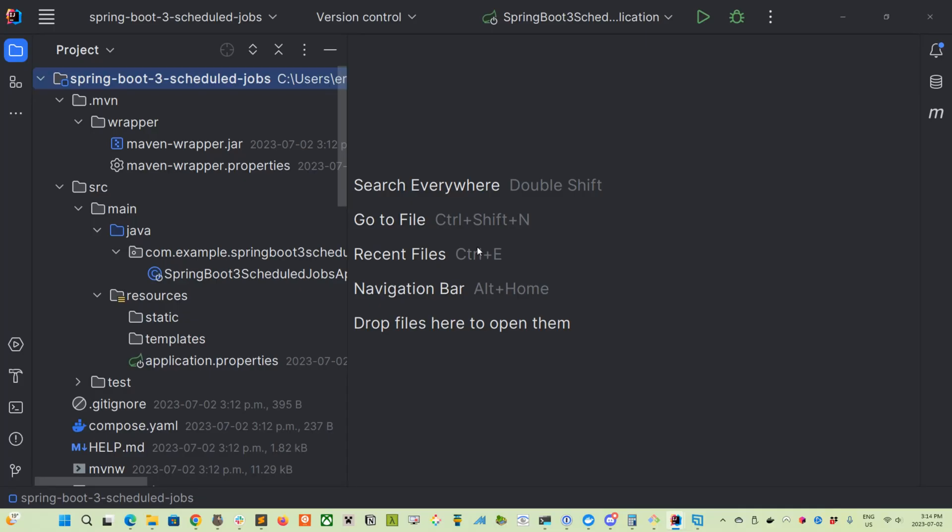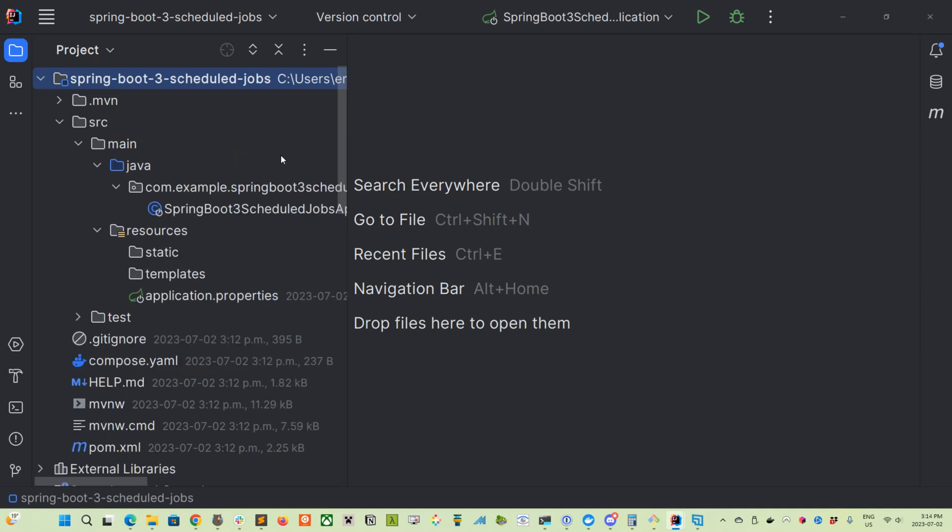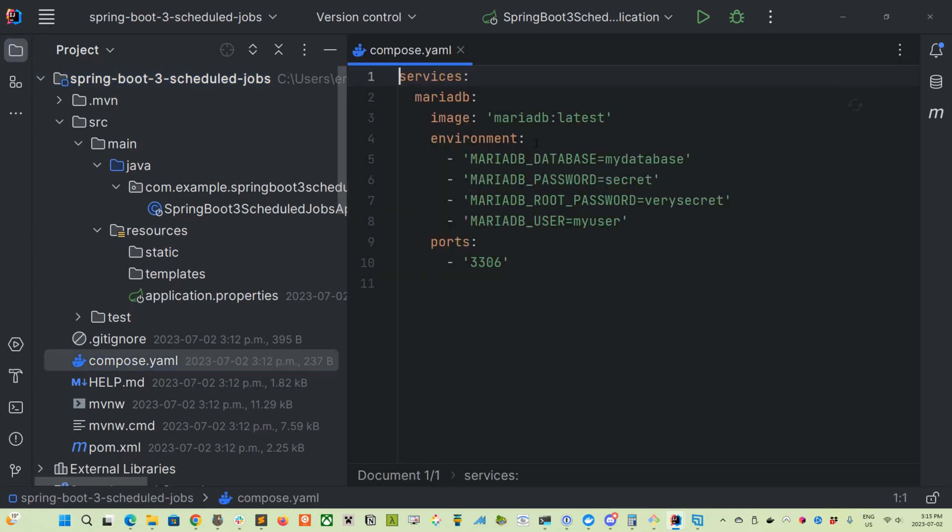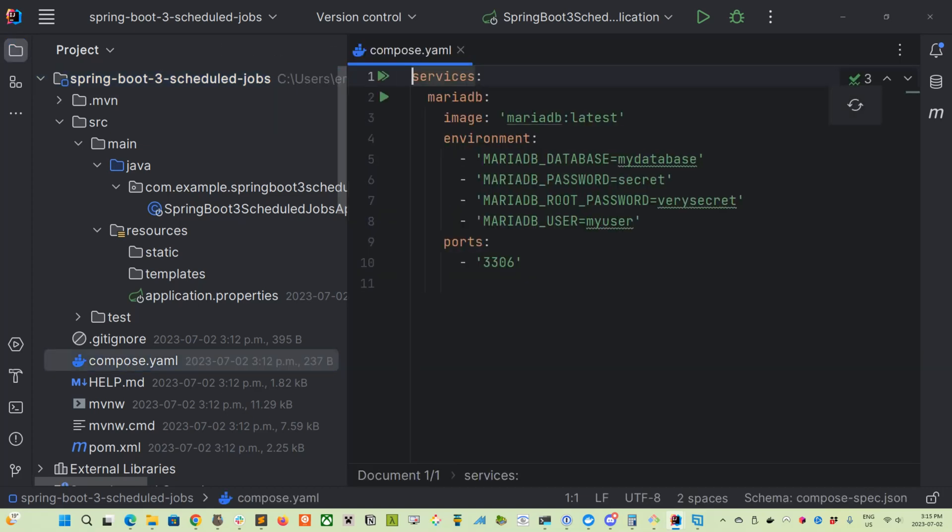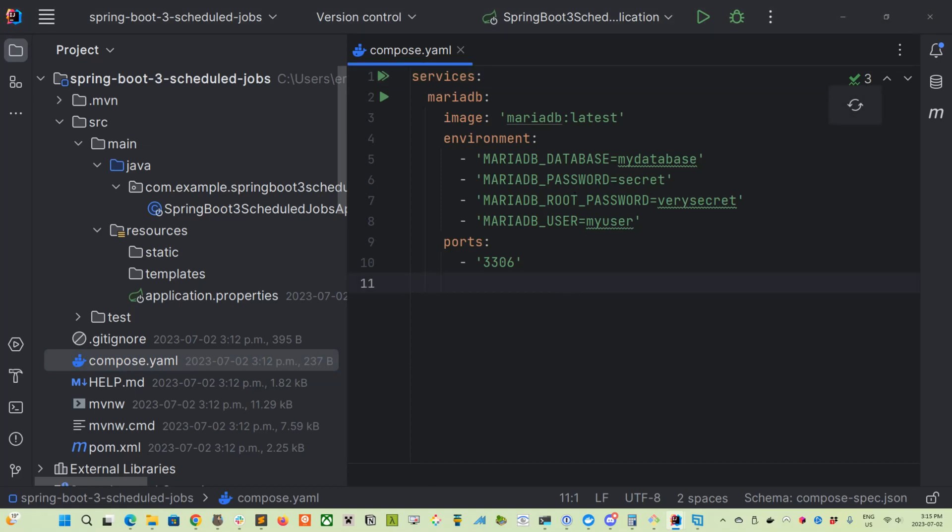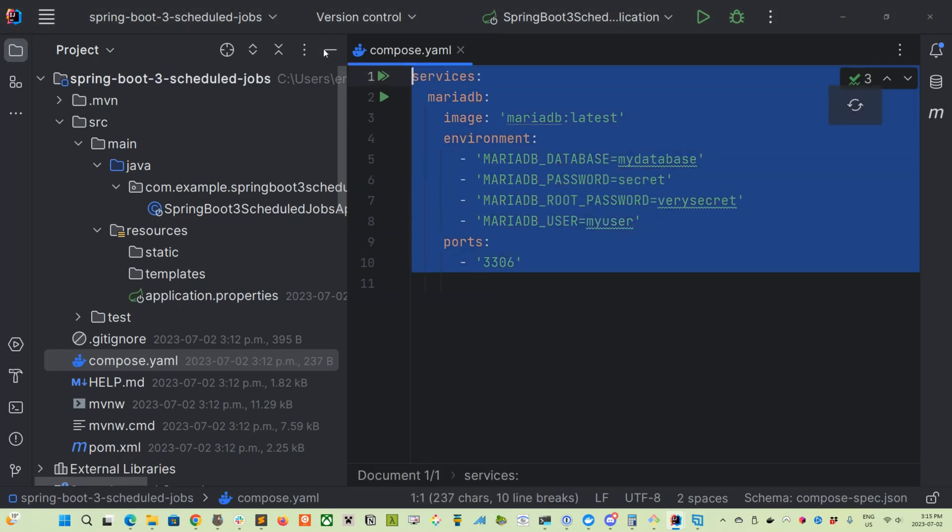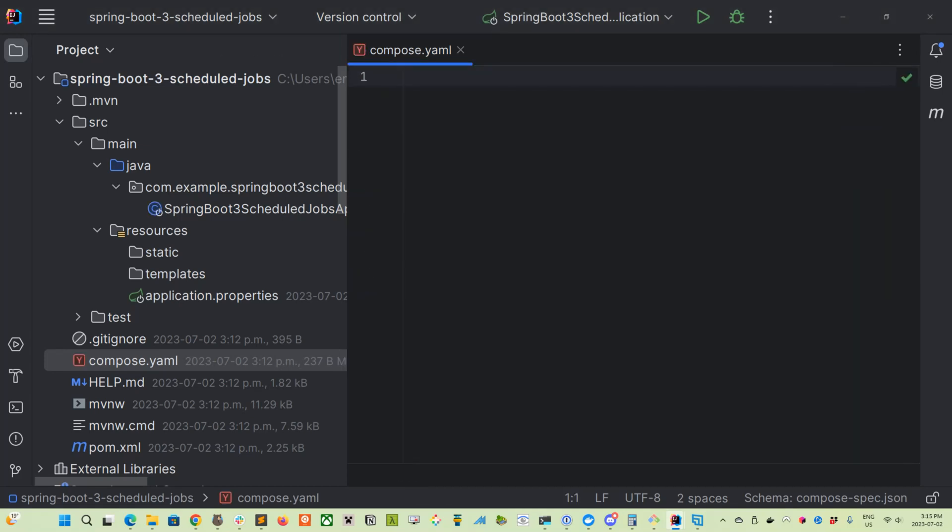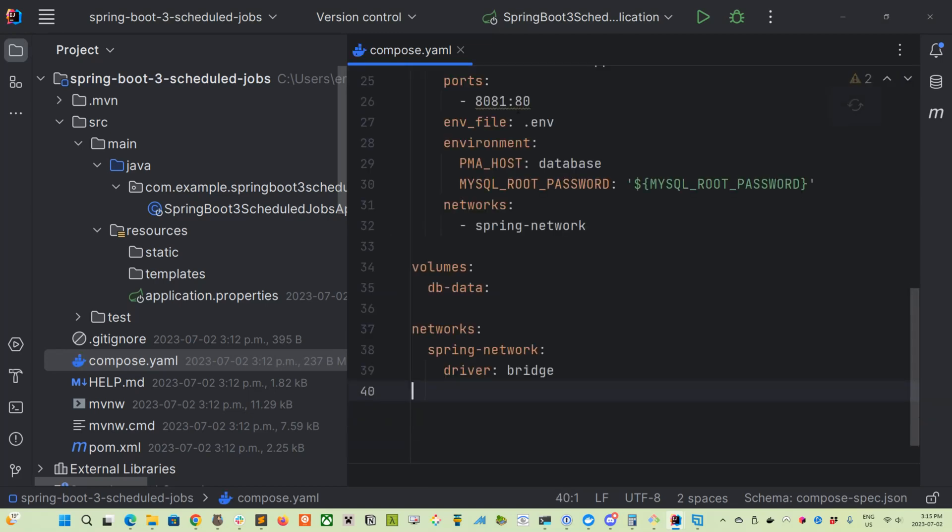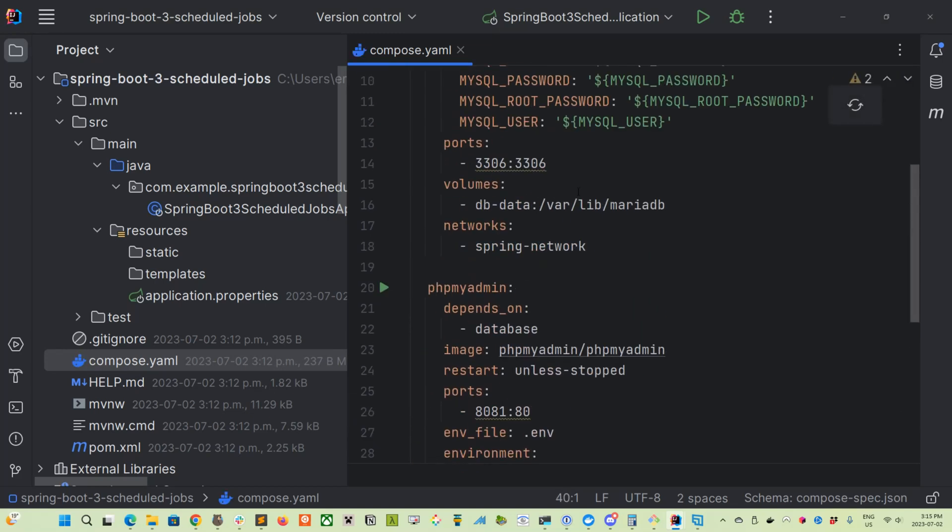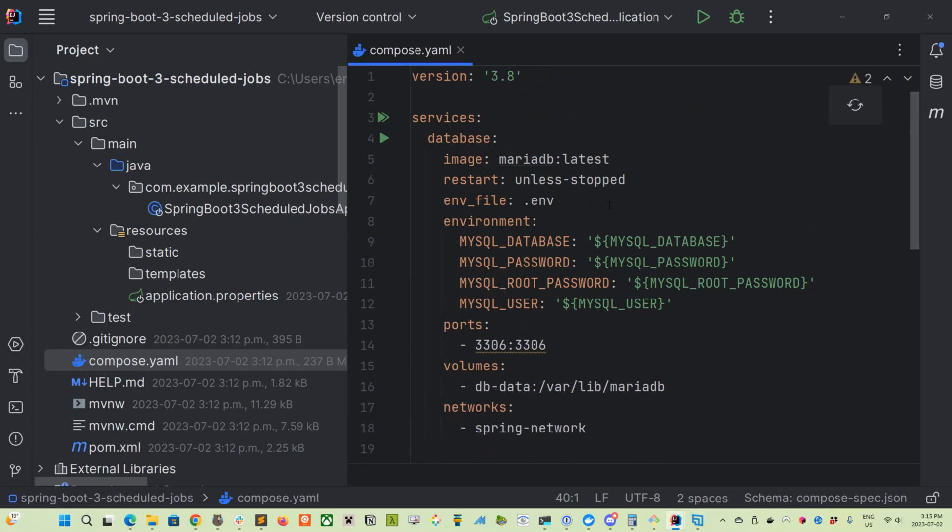So here we are in the project. We've opened it up in IntelliJ's editor. And we've got a basic generated project as we normally do when we open things from start.spring.io. So first things first, we're going to fill out our compose.yaml file, which is supporting our Docker image. I'm just going to reuse the same settings that we've done in a previous project, just because the focus of this tutorial is more on the scheduled jobs. So I'll have the source code available via a link in the description down below.